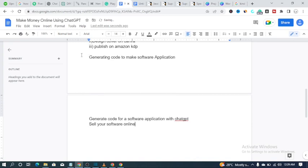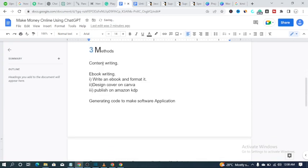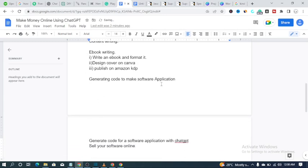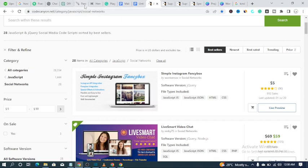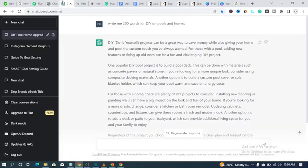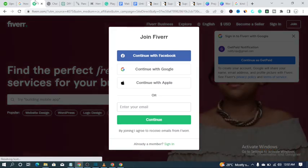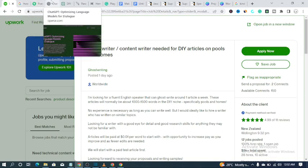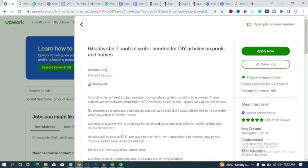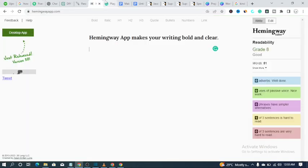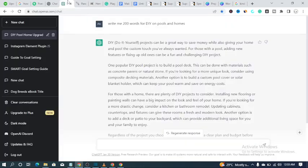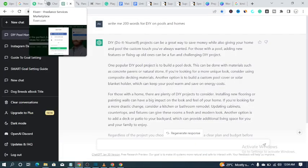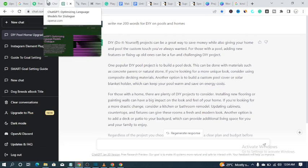Those are the three methods: content writing, ebook writing, and generating code to make software applications. All the website links mentioned in this video will be in the description. You can sign up on different freelance websites and start getting jobs — if you're not getting jobs from one, try two freelance websites at a time. All you need is the energy to work on them and get paid. I hope you found one or two useful tips in this video — subscribe, like, and turn on the notification bell.